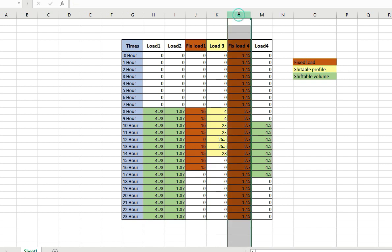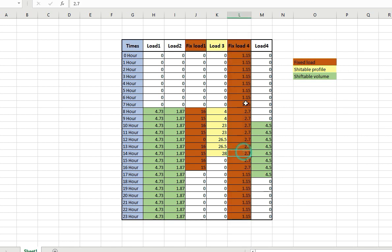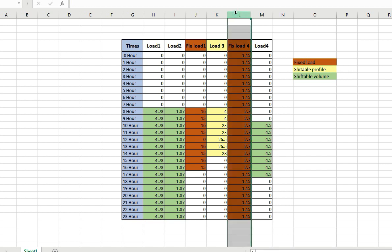This other fixed load has to be operated through all 24 hours with a specific load on each hour. These are called fixed loads, so we have no choice to reschedule them.